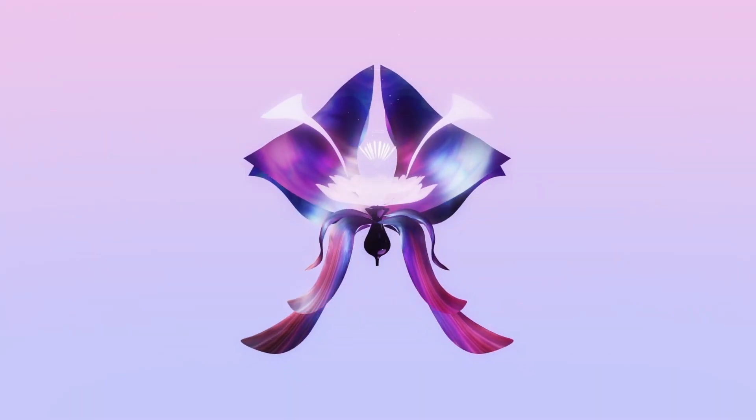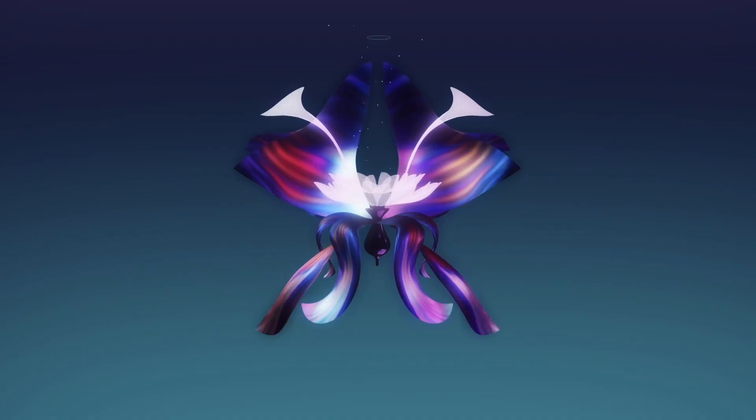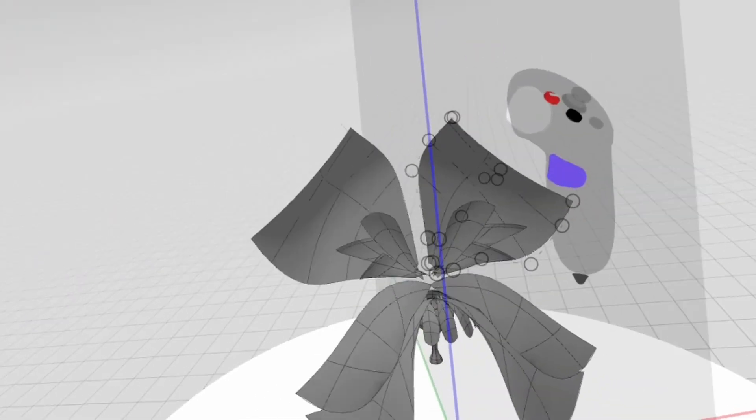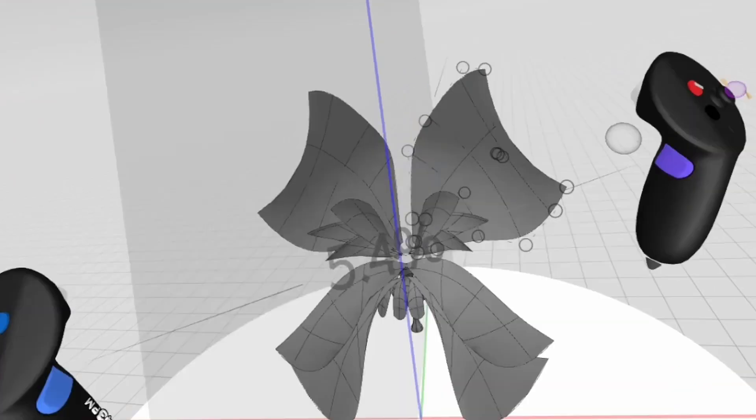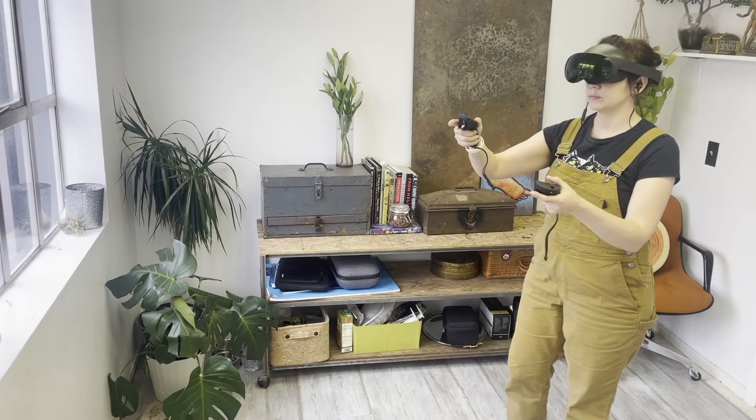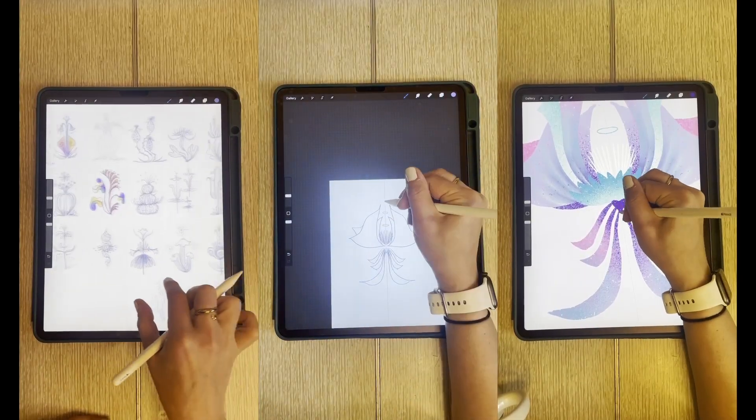Some of you may know that I recently got to create an audio reactive and time reactive flower for the AR scavenger hunt at Coachella, and that's why I made this video.